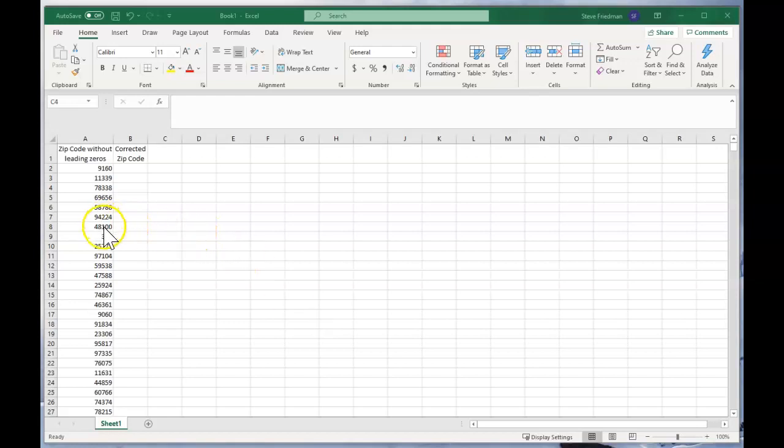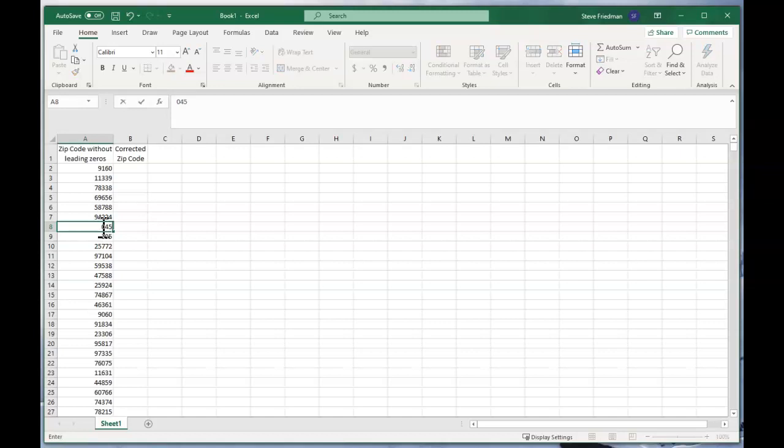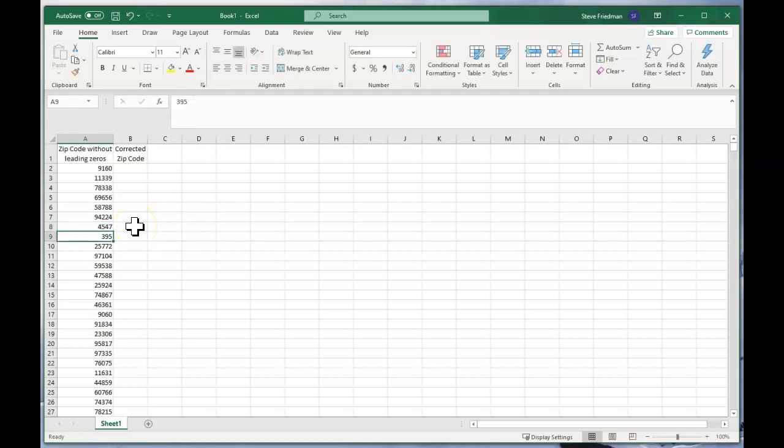So if you were to go here and type zero and then any four numbers, Excel will just change it and remove the zero.